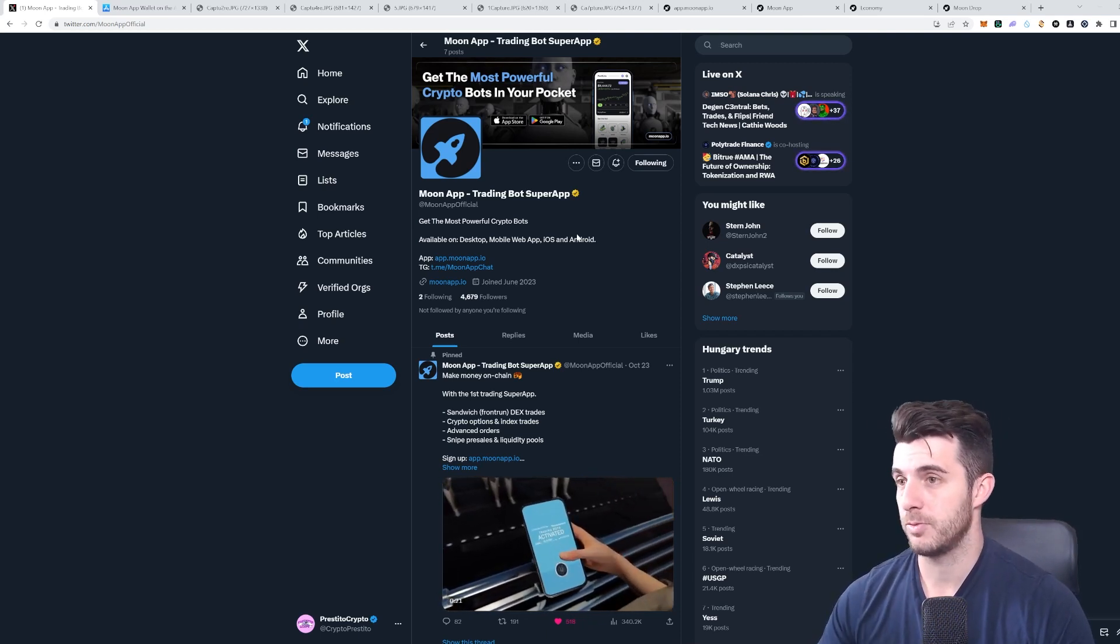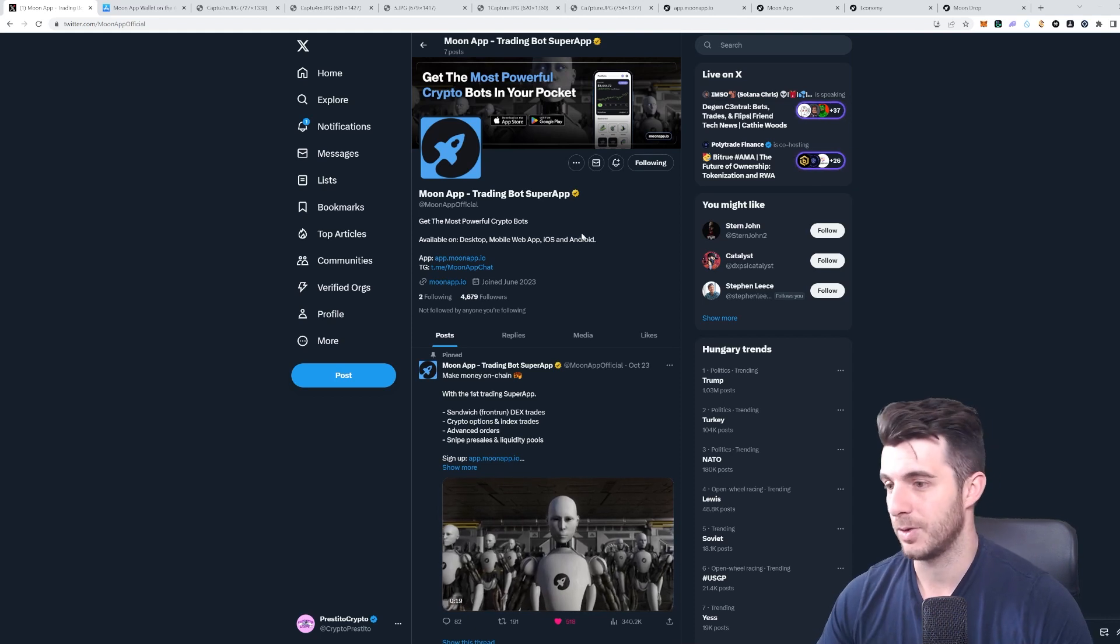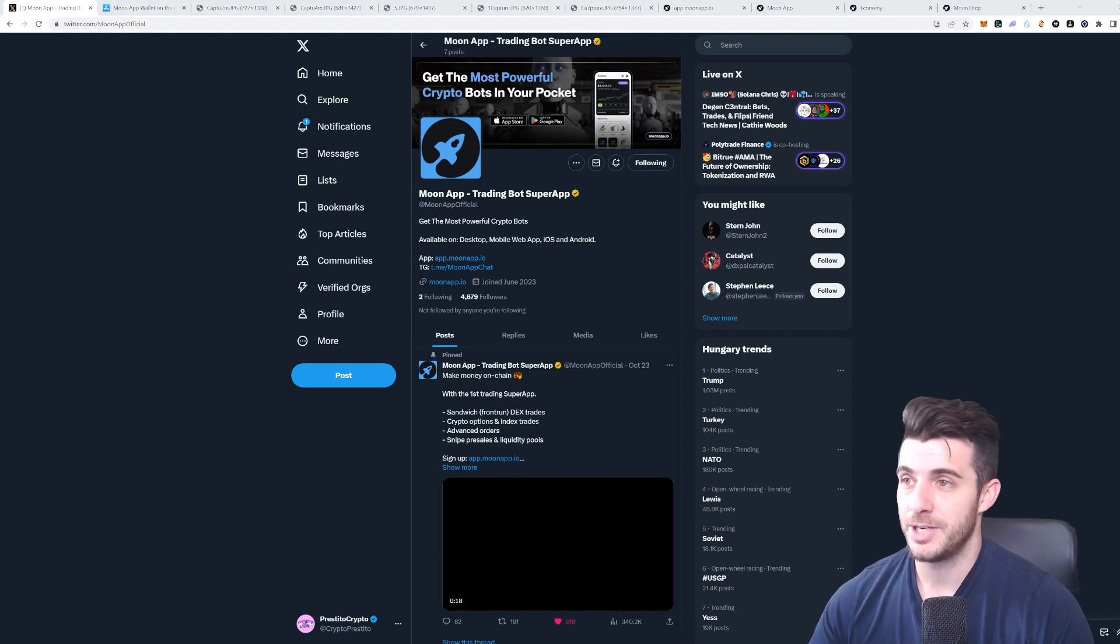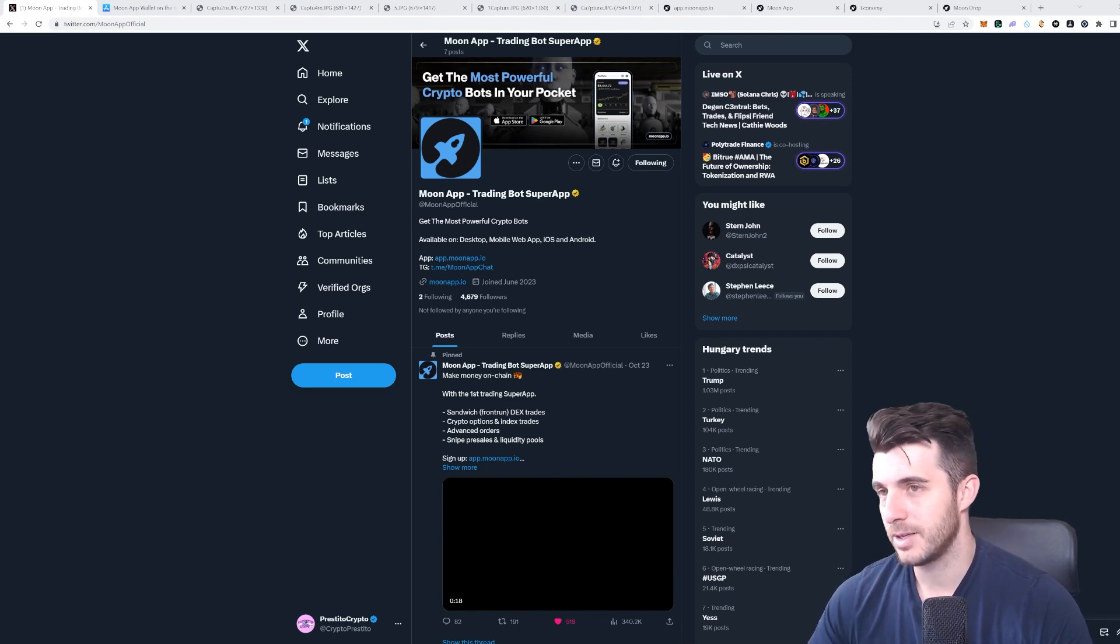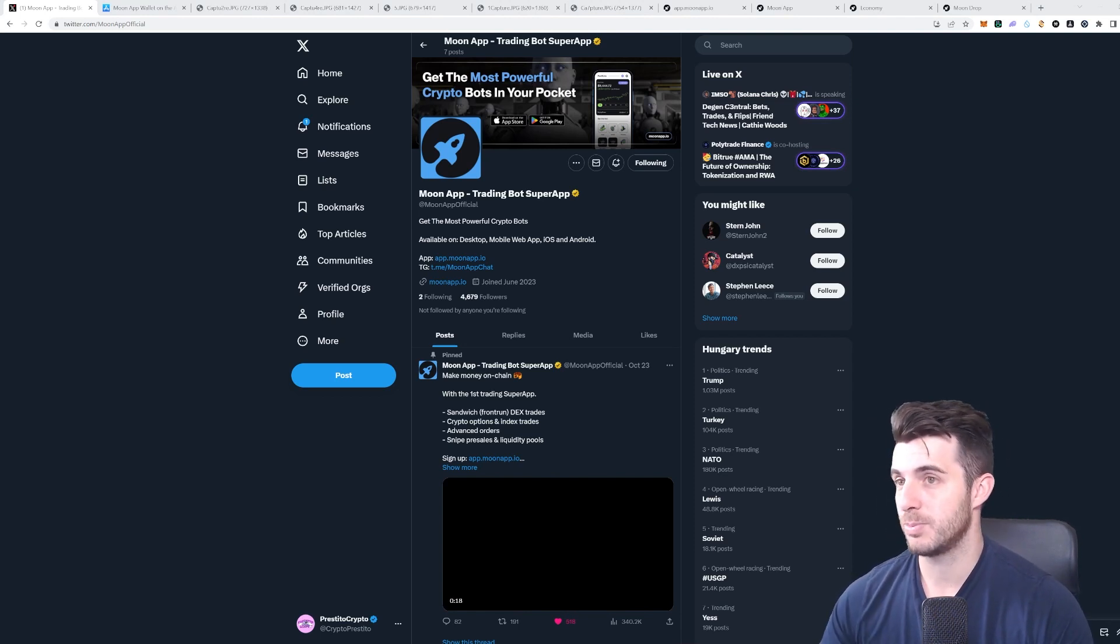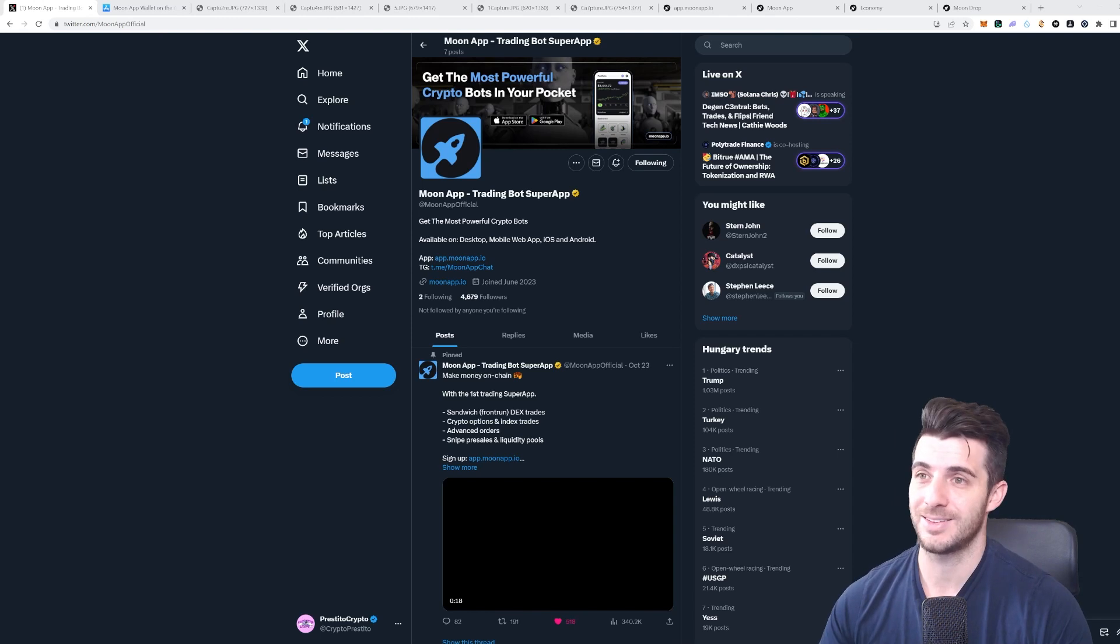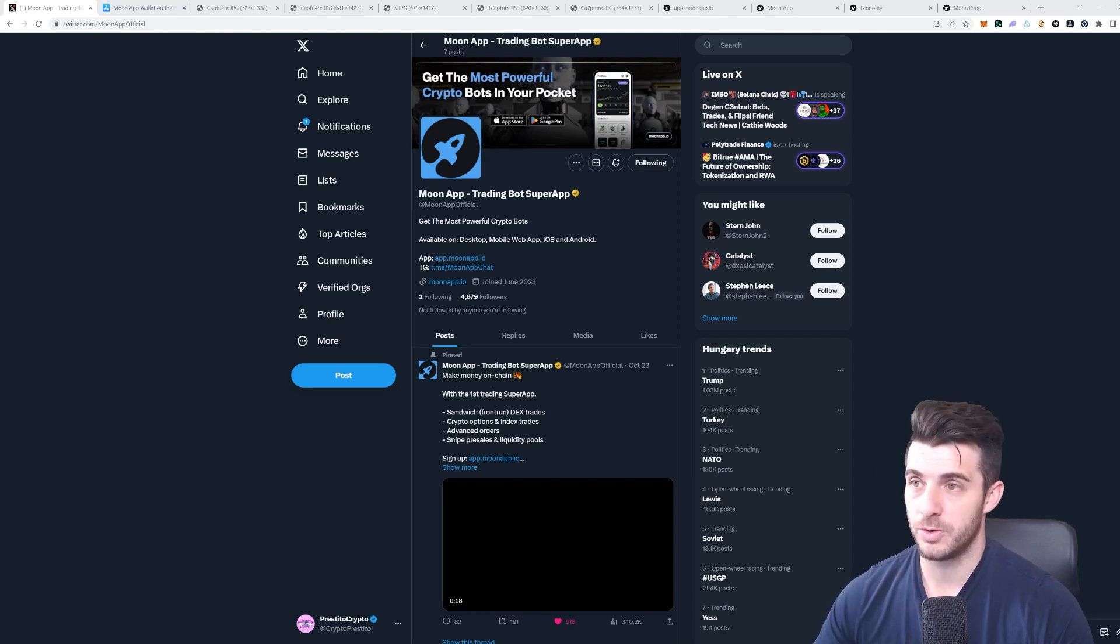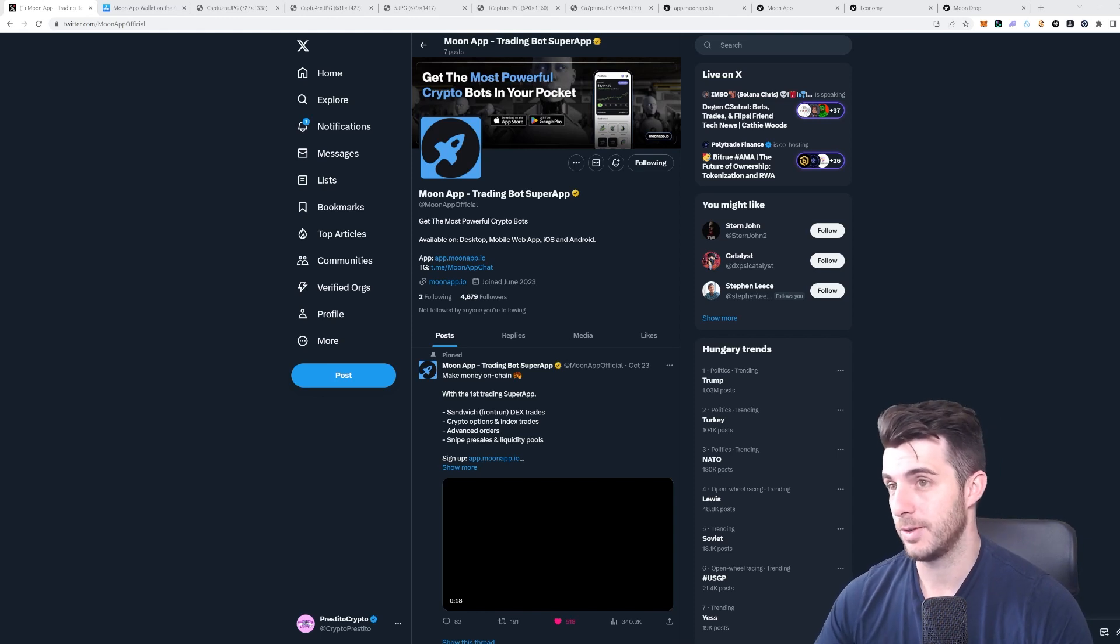They're going to have tons of features, like trading, limit orders, sniping launches and pre-sales, sandwich bot which is going to be really interesting, and tons more features. They also have a really cool referral system and airdrop coming up, and as I said, you're really early for that airdrop.